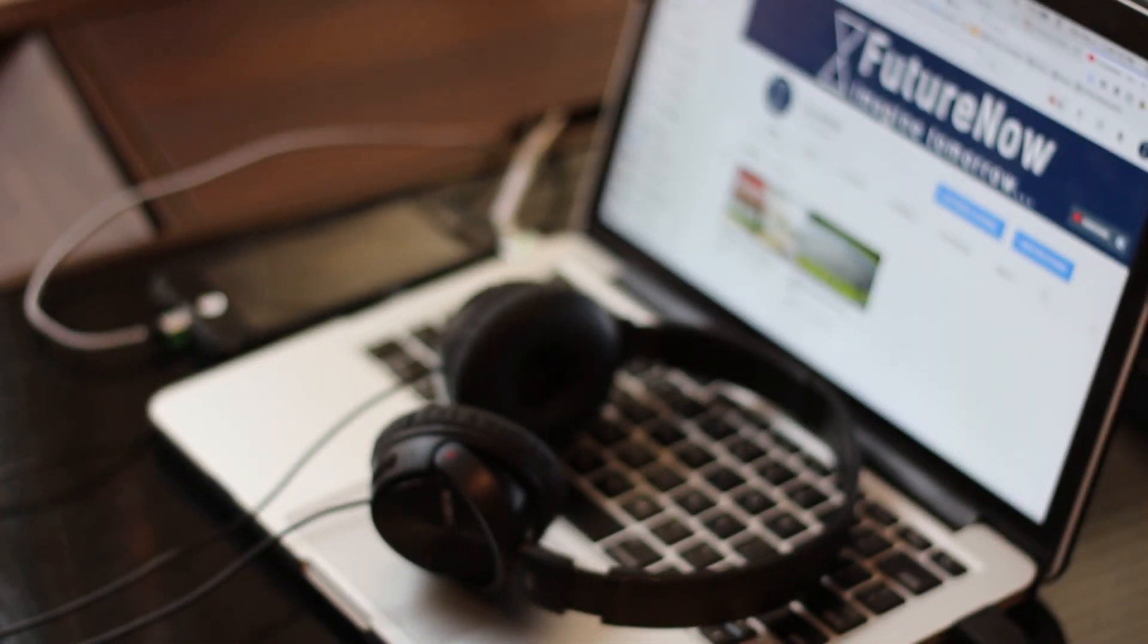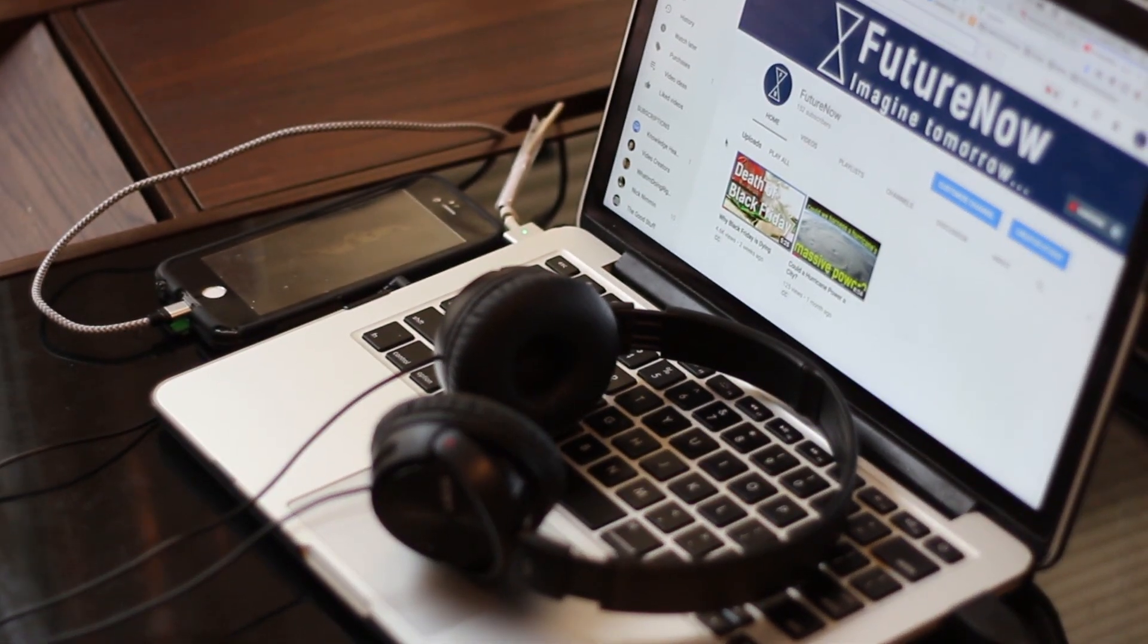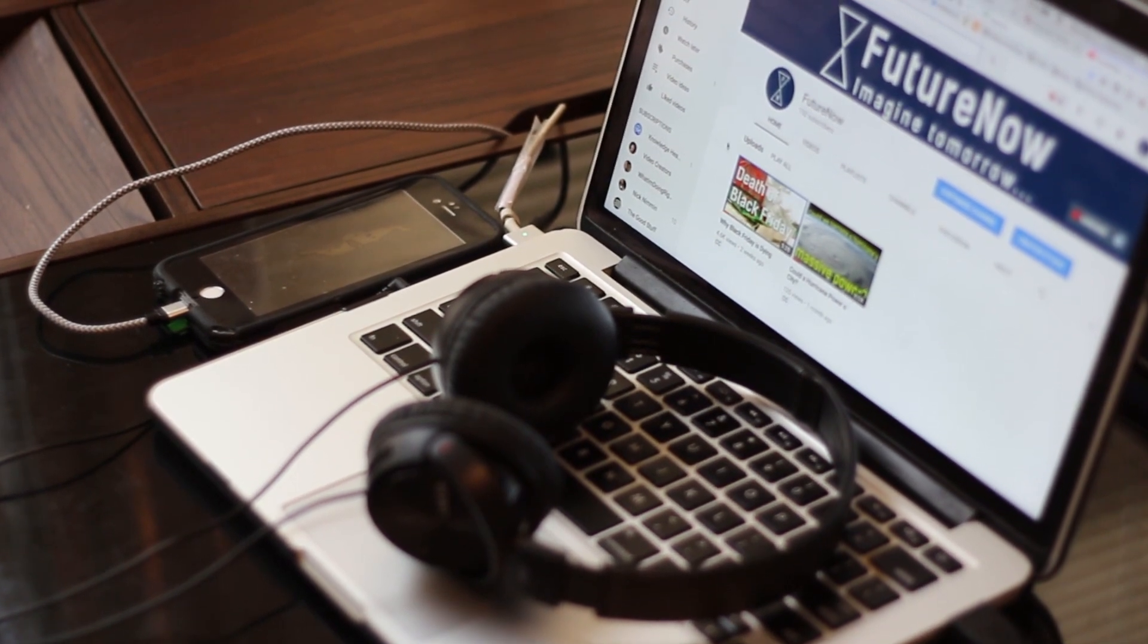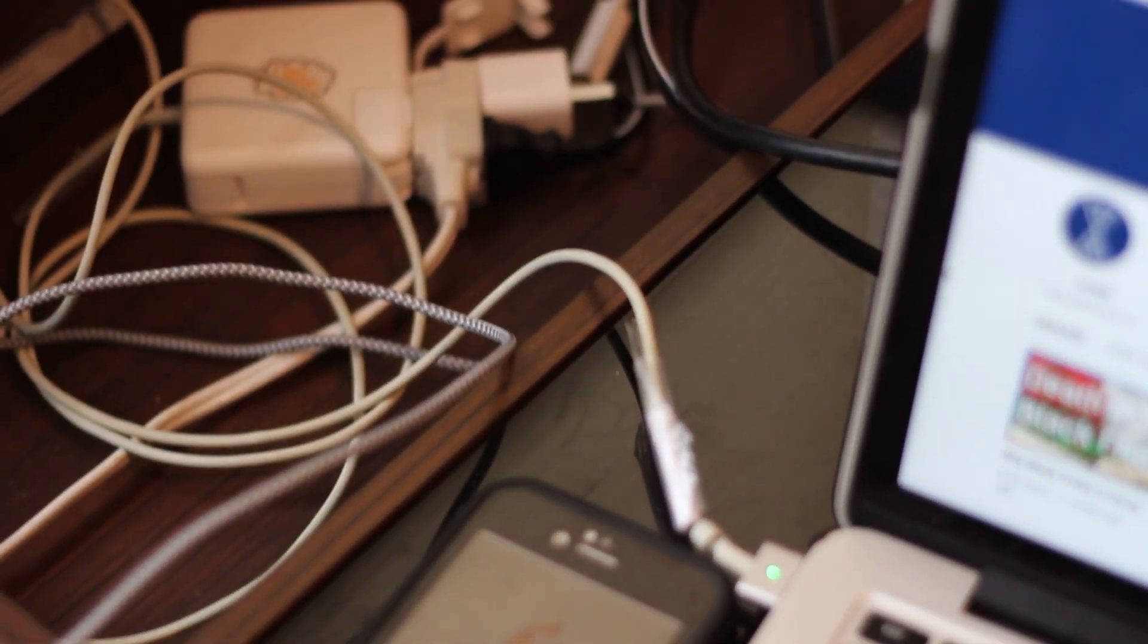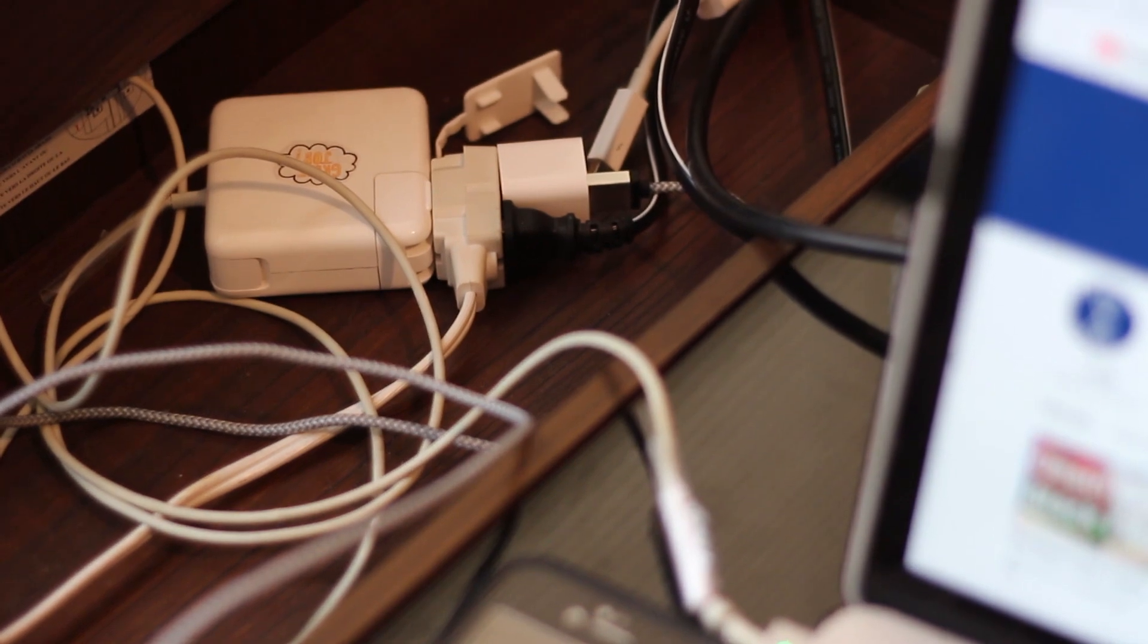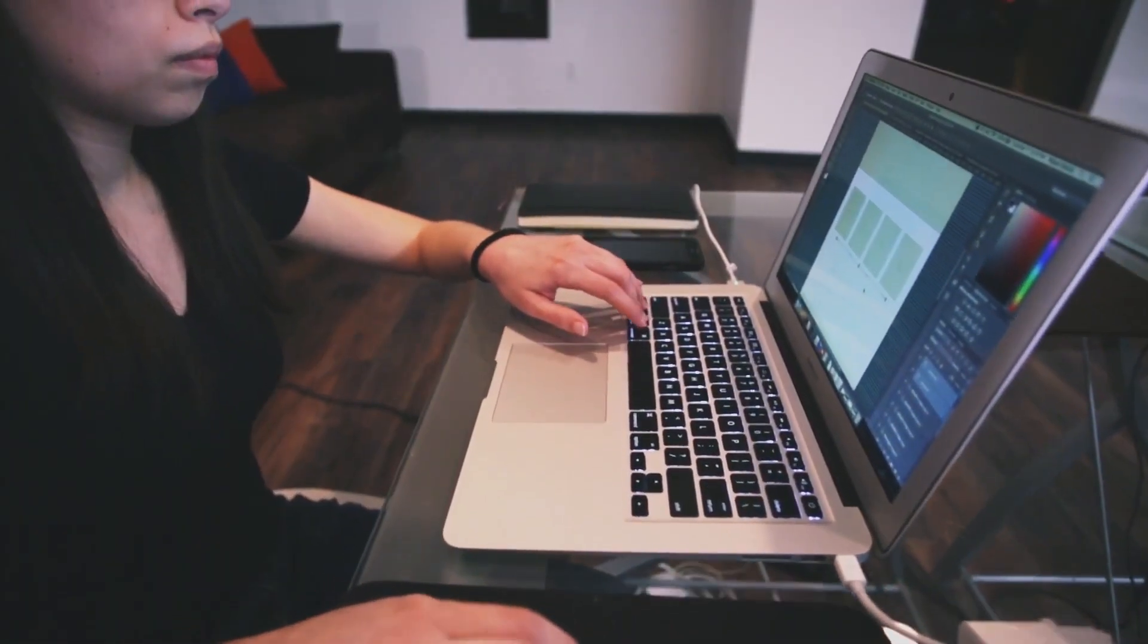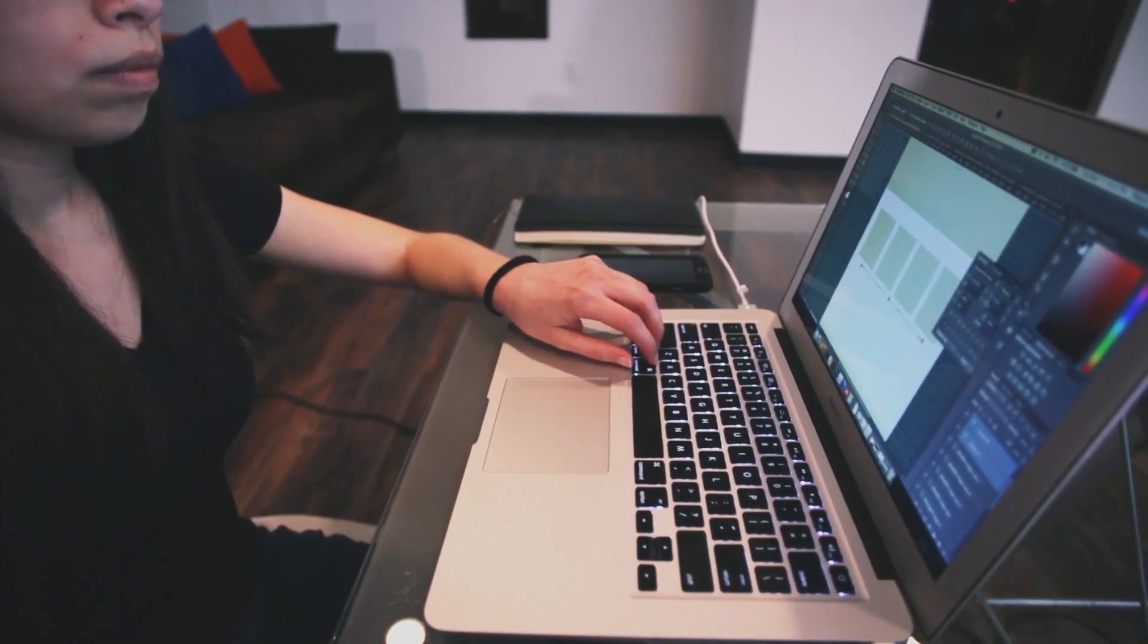If you're watching this video with your laptop or phone plugged in, you might even be able to feel the problem. Ever touch the part of your charger plugged into the outlet and notice it feels hot? That's the same issue of electricity being wasted as heat that we talked about earlier.